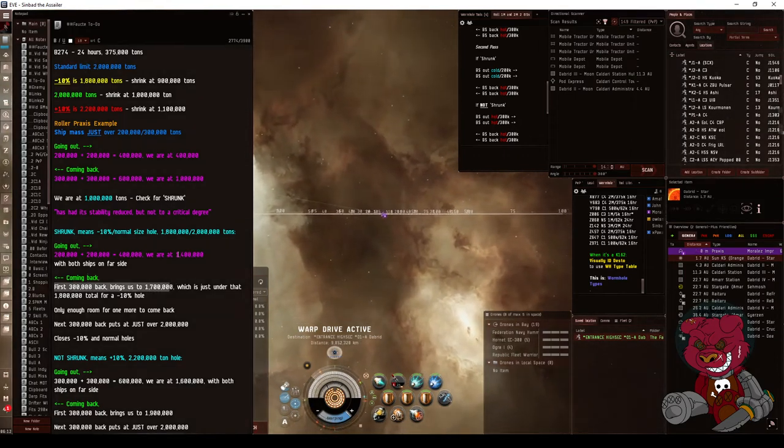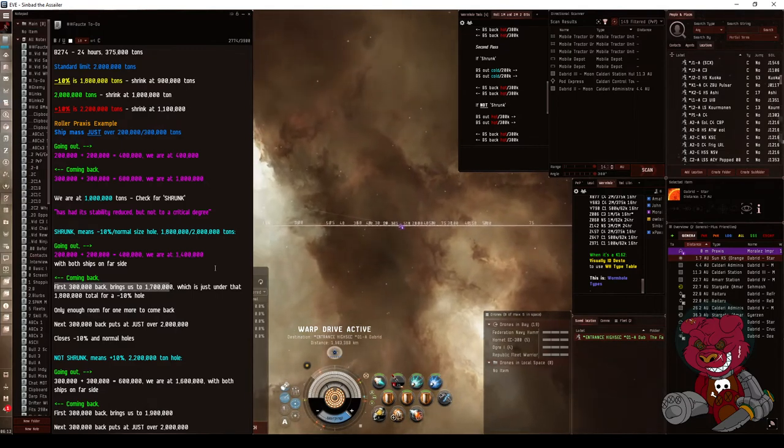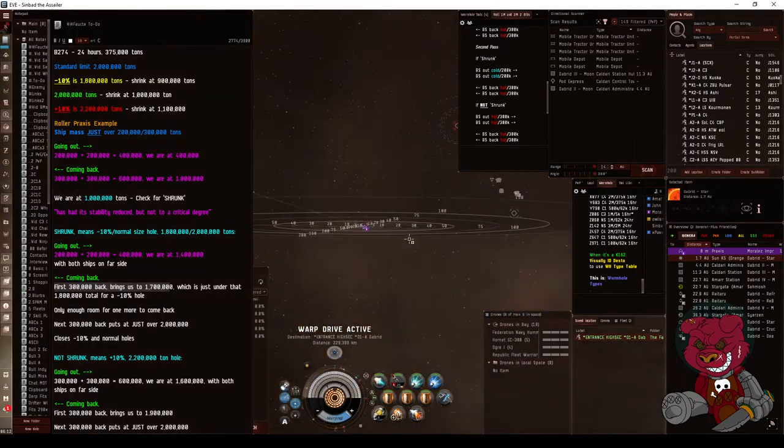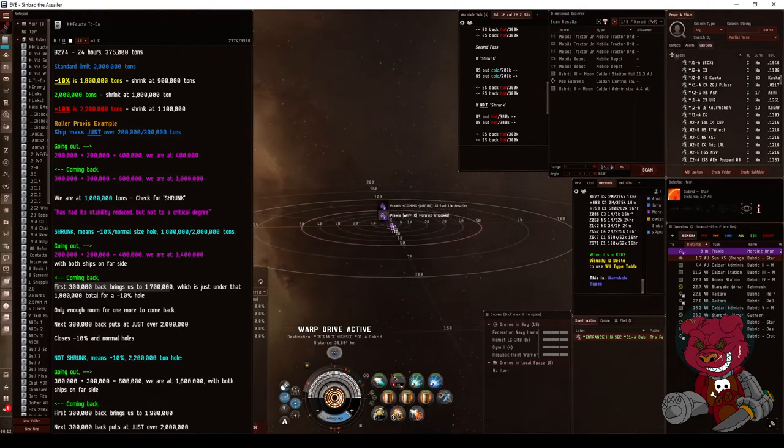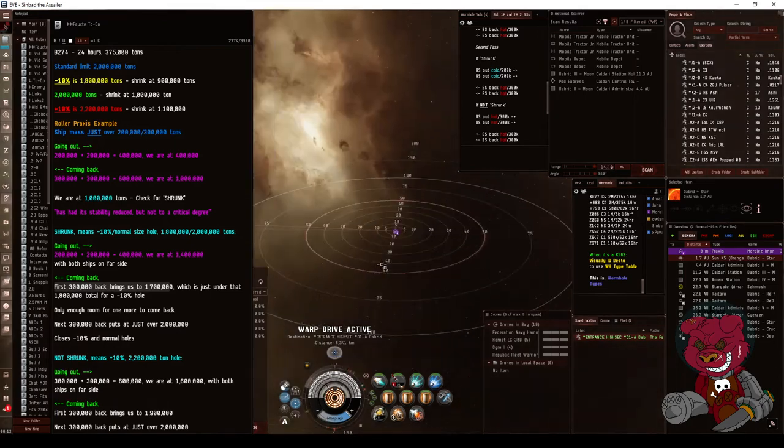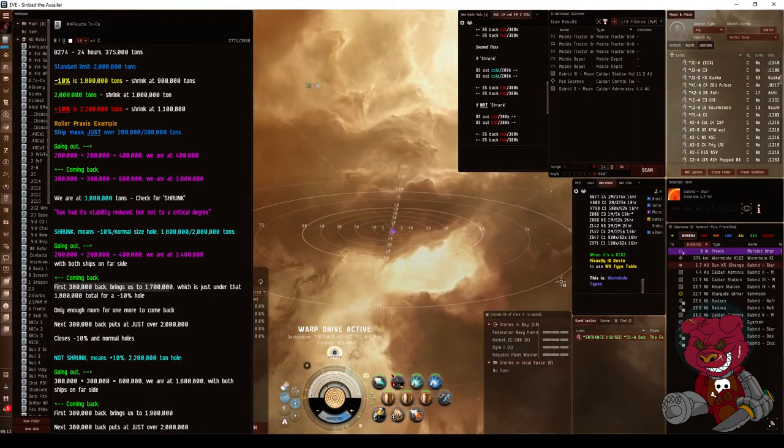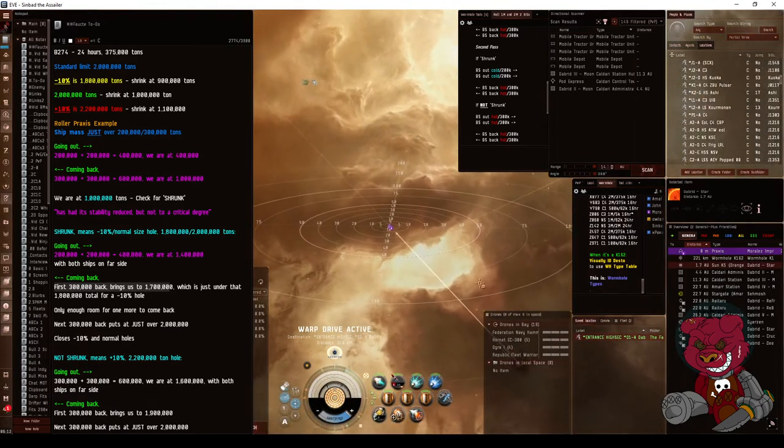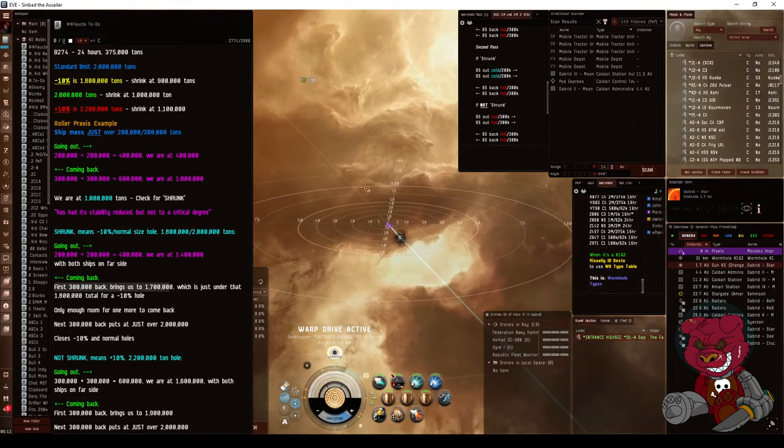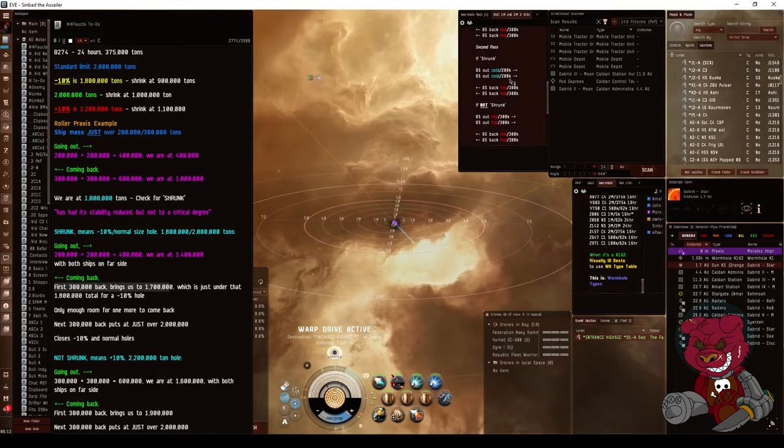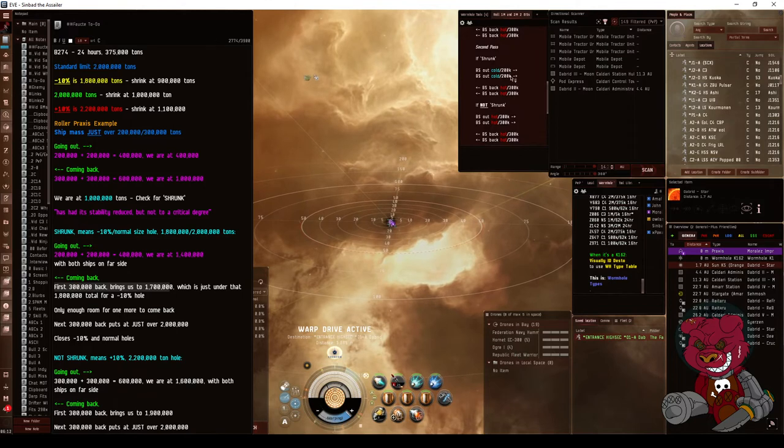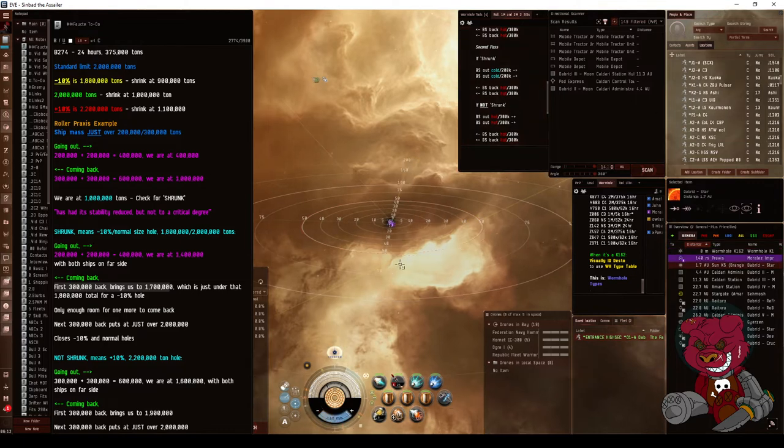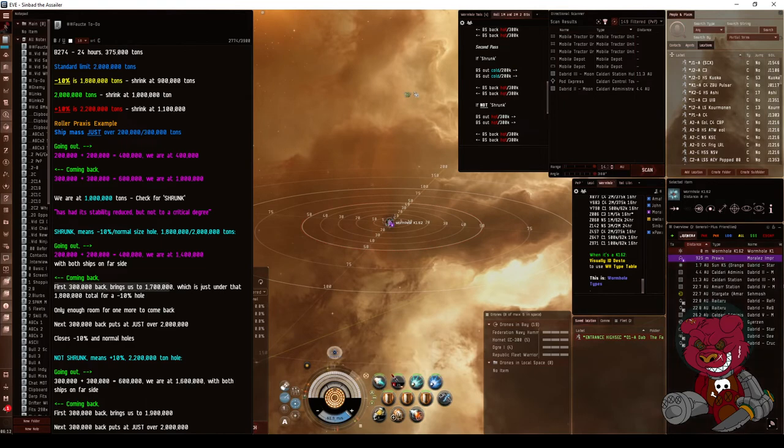So now we're at 1.4 with both ships on the far side. We want to make sure that when the first guy comes back, he doesn't collapse the hole, which is why we put the two cold at the front. So out cold to get 0.4, so that when the first guy comes back hot, it's at 1.7 instead of over like the 1.8. So he is now coming back hot, afterburner on.